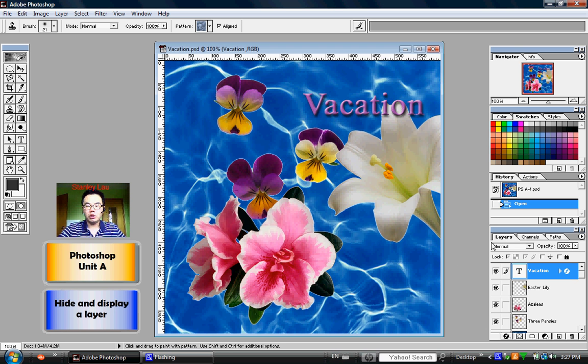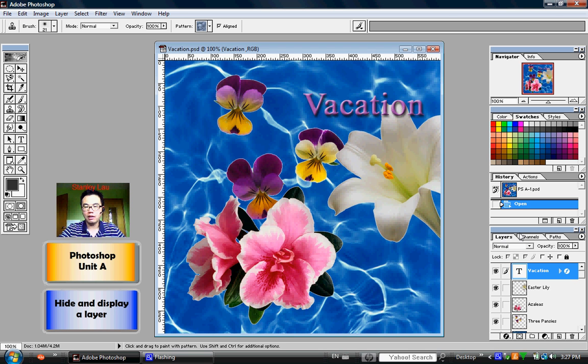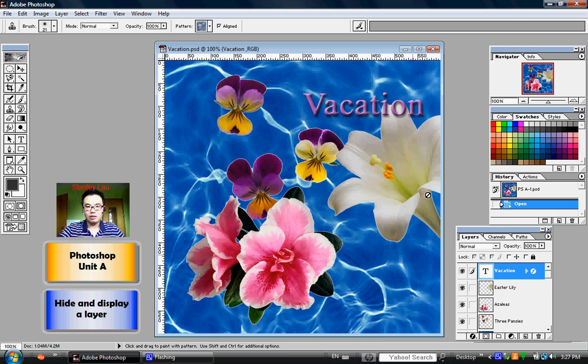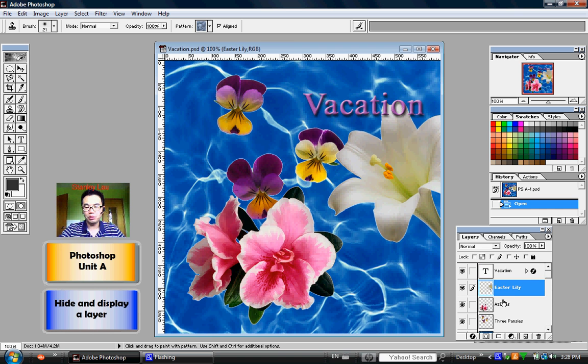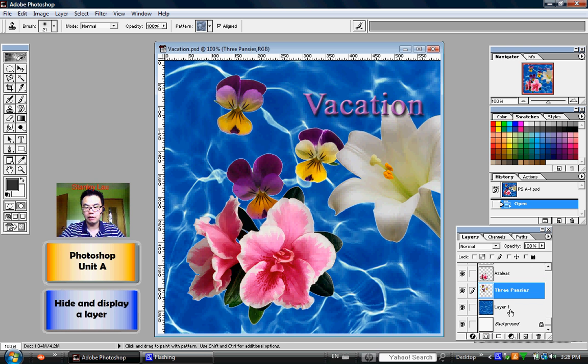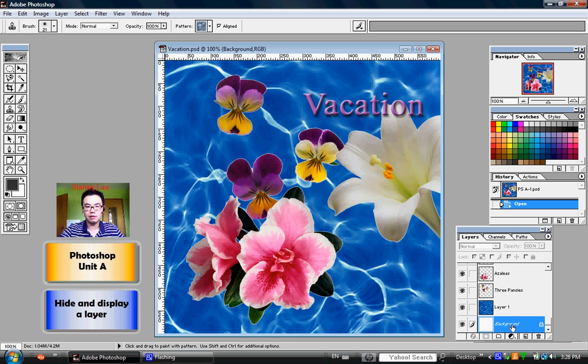If you go down to the bottom right of your screen and locate the Layers palette, that's this one here, you'll actually realize that this picture is made up of 1, 2, 3, 4, 5, 6 different layers.